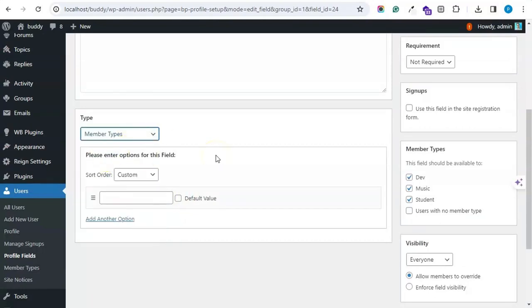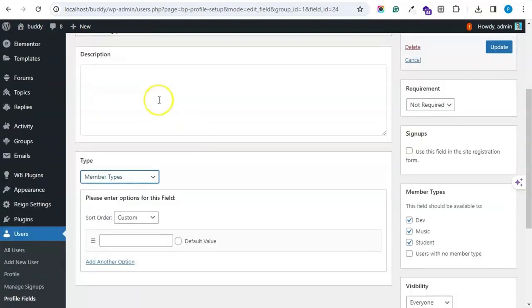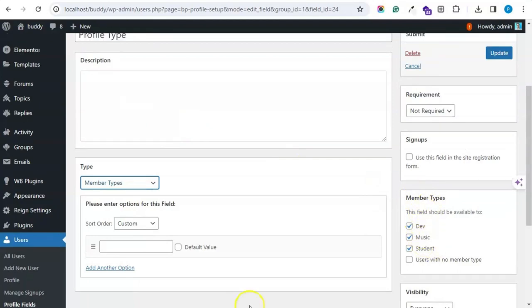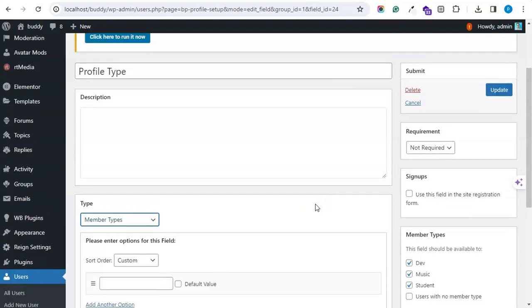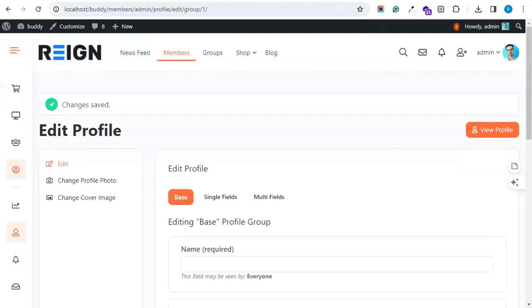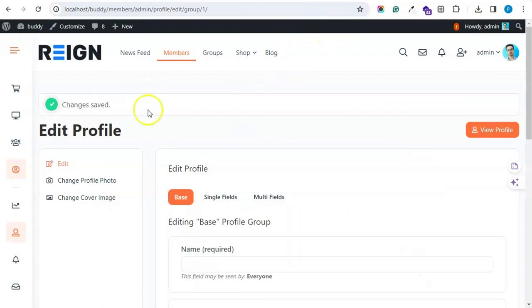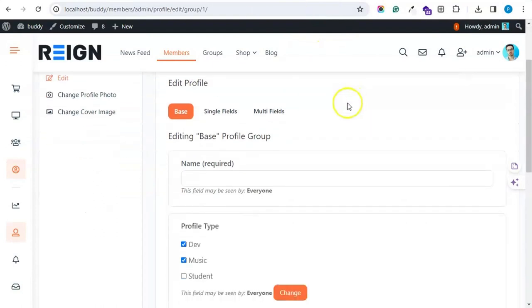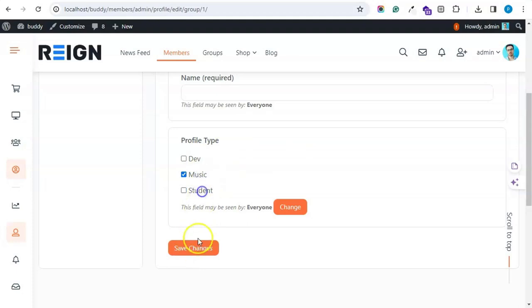You can add this inside the profile setting and you can also create profile types particularly to that member type by selecting the member type here. So you can have profile fields specific to particular member type, and from frontend also, if they visit their profile and edit settings, they can change their member type from the frontend.